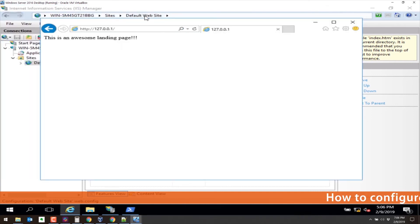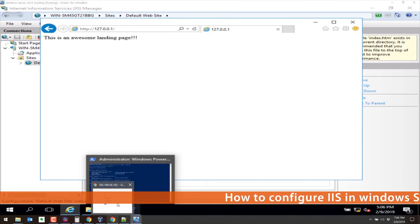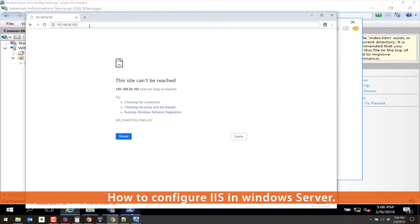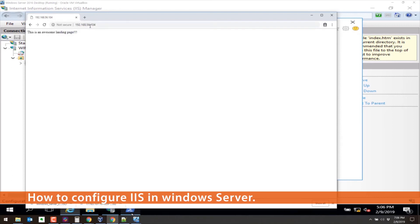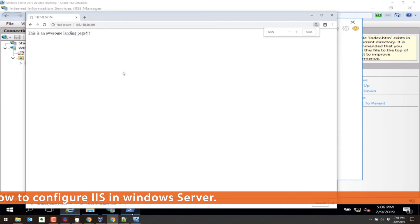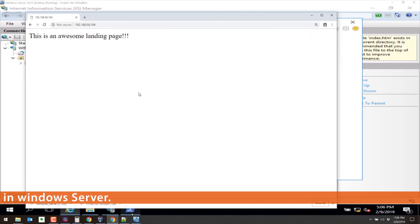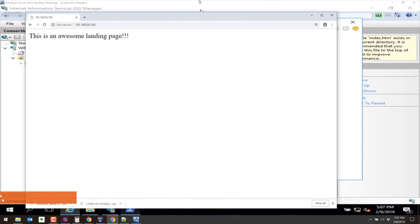Let's go back to the browser and we'll try 104. It always helps if you type in the right IP address. There we go. This is an awesome landing page. That's pretty much it. We validated that we got IIS installed. We validated we can make a couple changes. It's working both internally and externally which is what we want. Thank you very much.